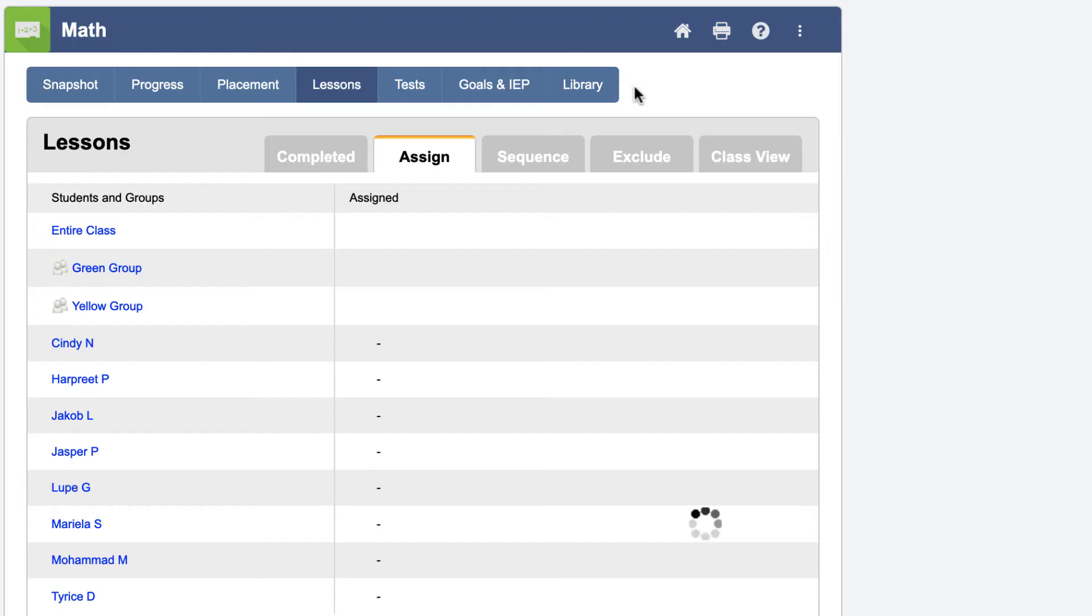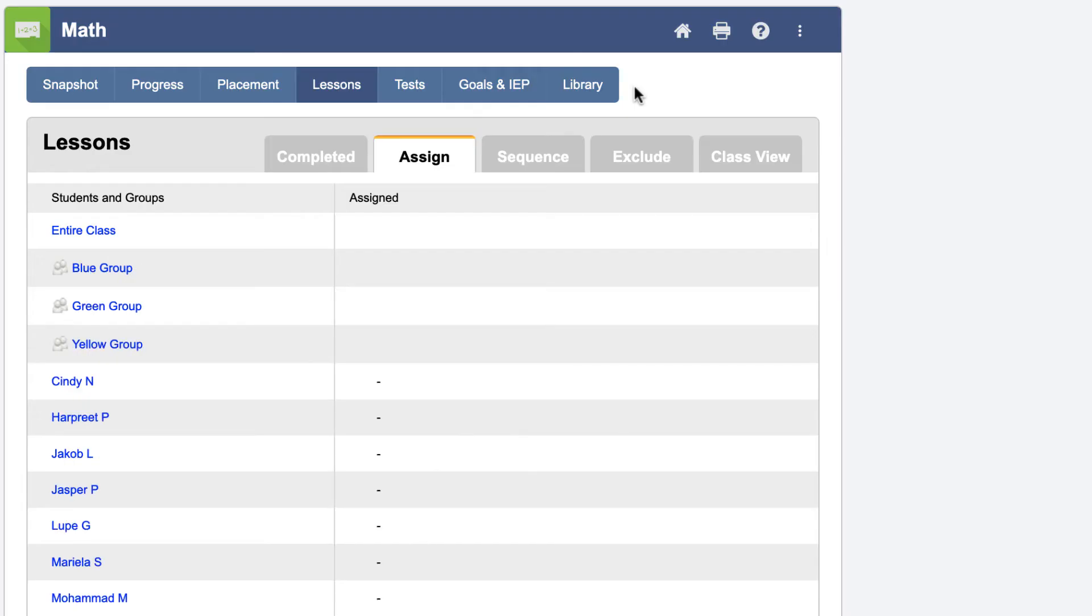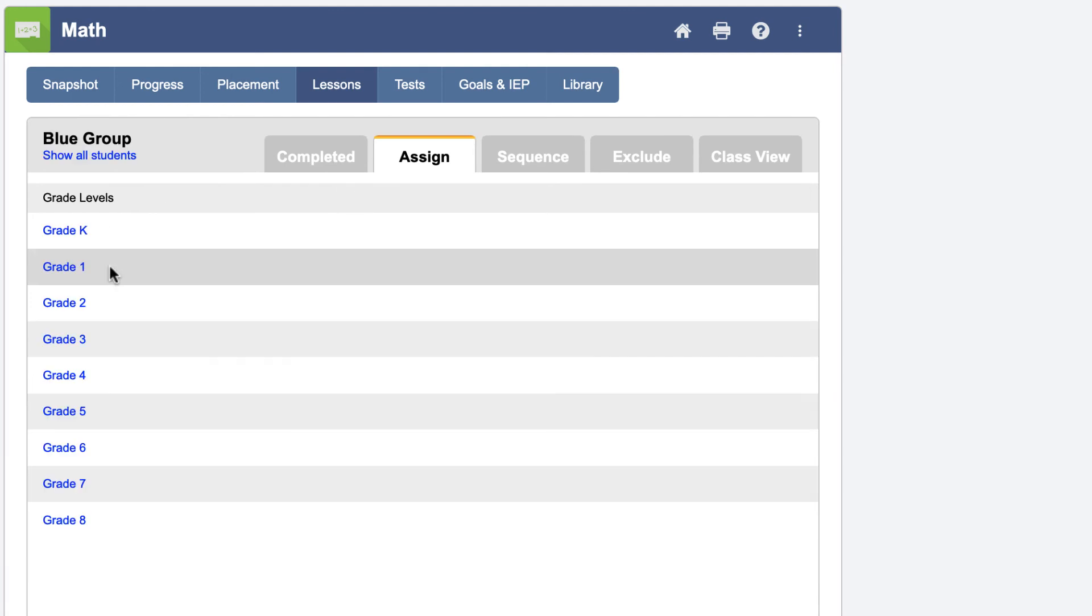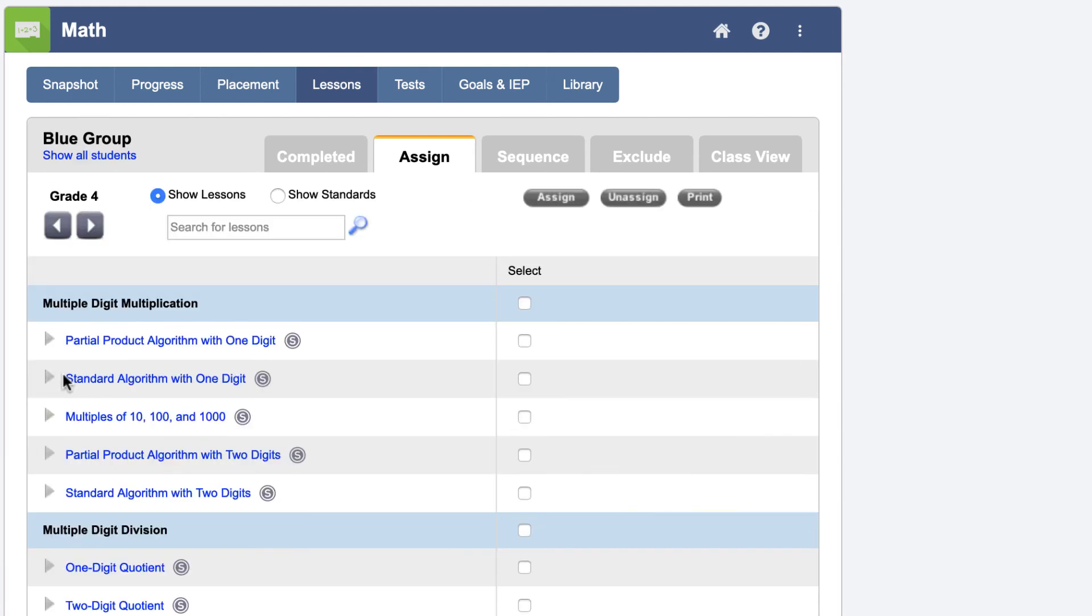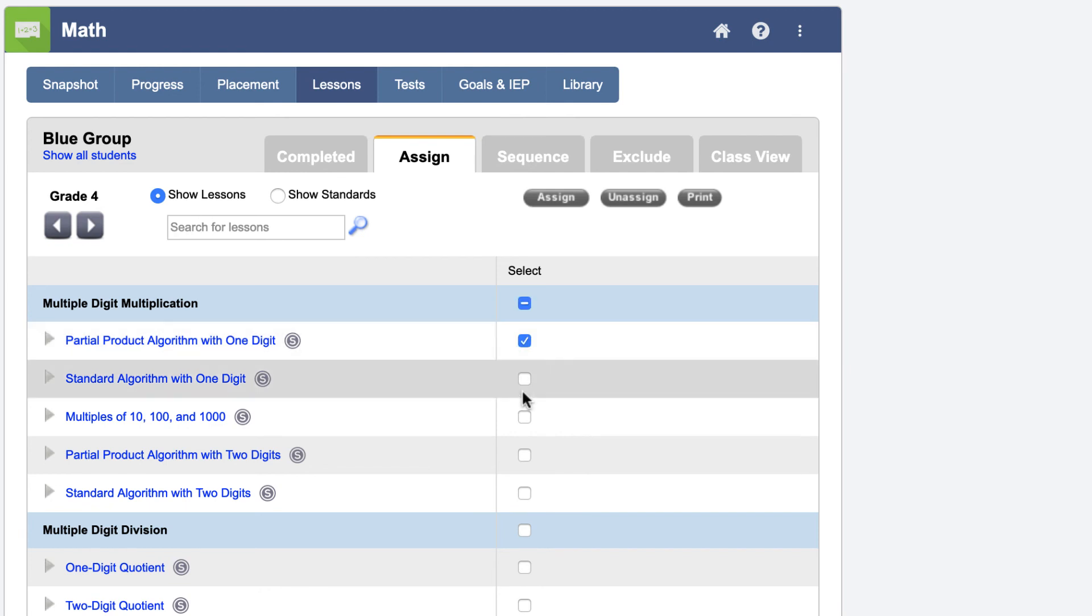Now you can choose the class, group, or student you would like to assign the lesson to. Simply select the grade level and check the box next to each lesson you wish to assign.